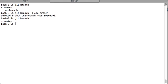Now you have to delete this branch remotely. This is also very simple. To delete this branch remotely you do git push and then name of your remote repository which is origin in my case, and then name of the branch preceded by a colon, so you write colon one-branch.